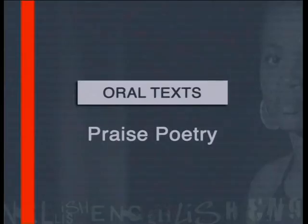In the third lesson we examine praise poetry. This form of communication has a very long history. We discussed where it comes from and where it is used today. Learners may enjoy making up their own praises and performing these to the class using the traditional structure of praise poetry that is outlined in the lesson.